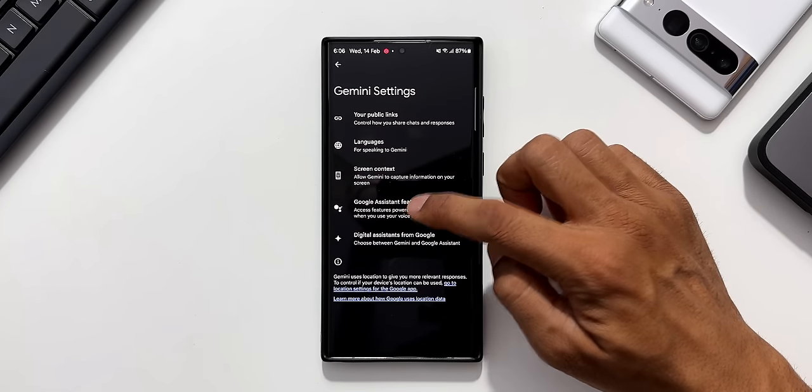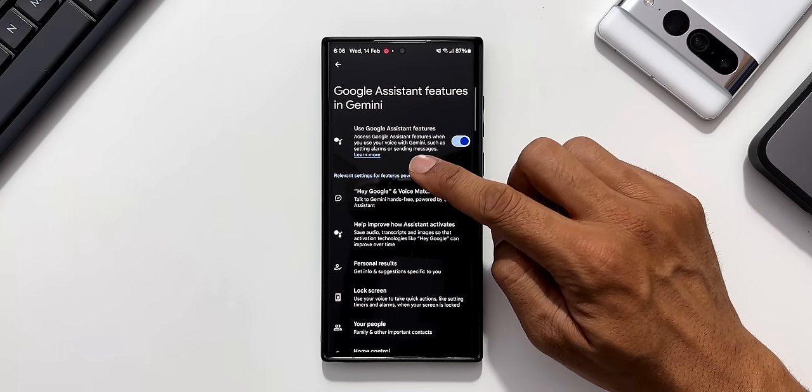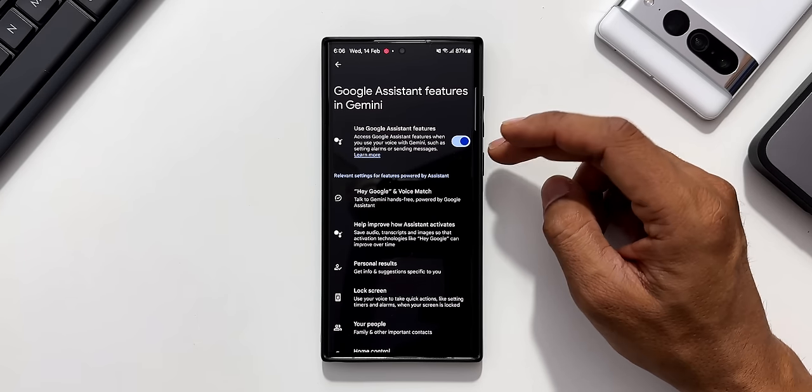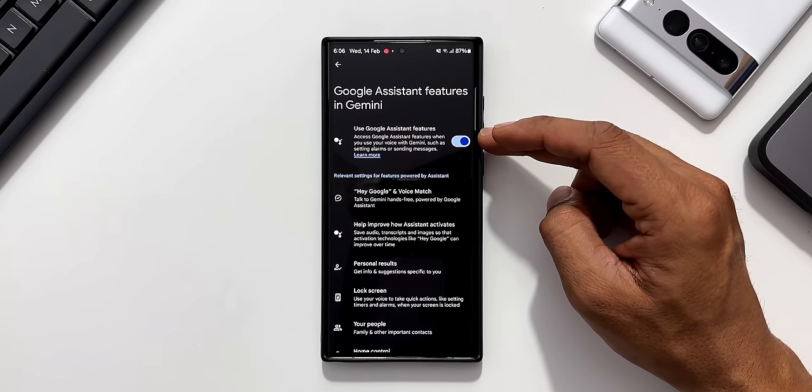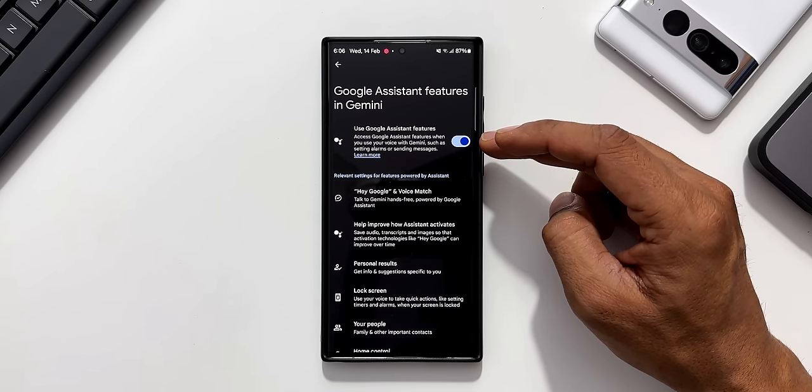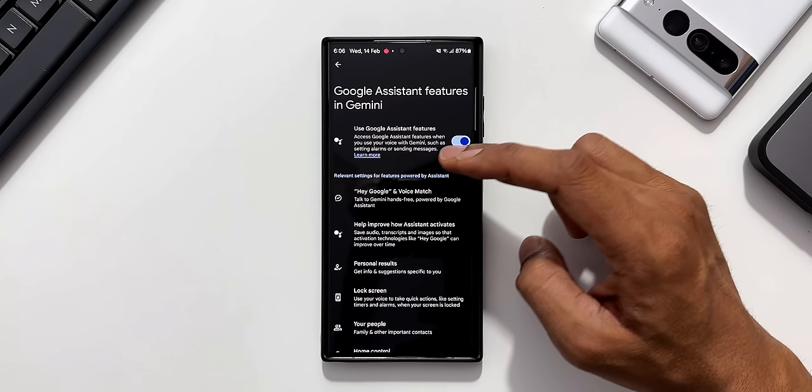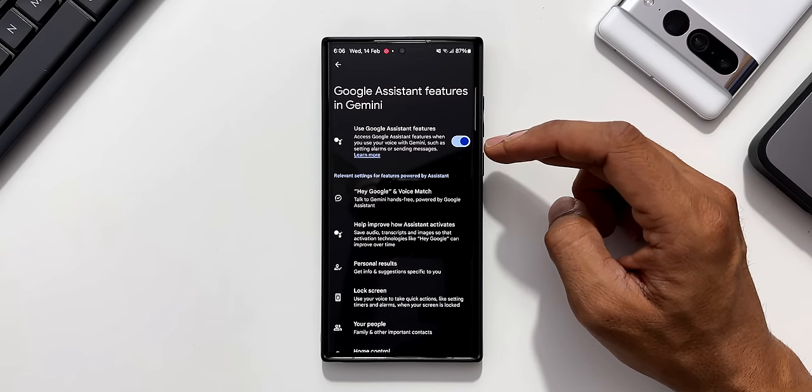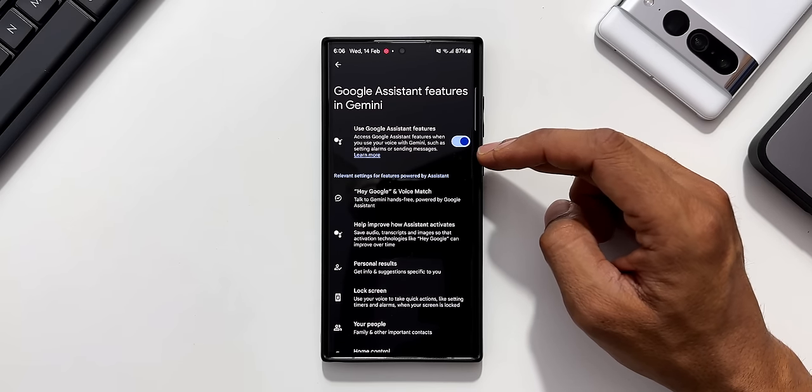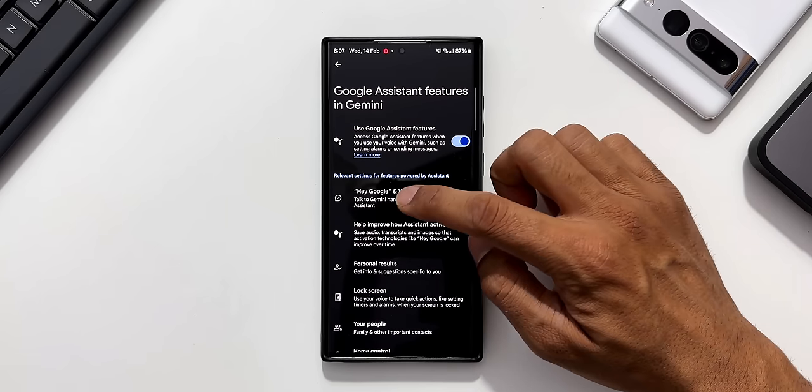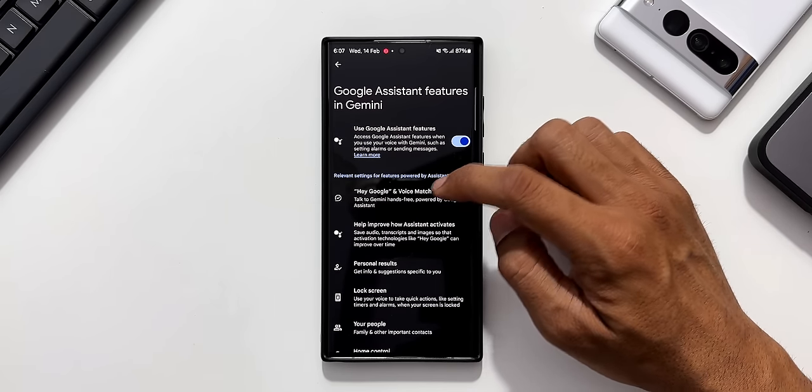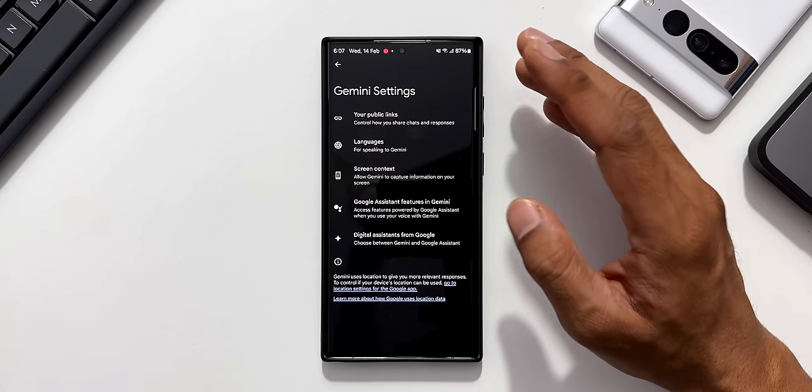Now let me go back. I'll tap on Google Assistant features in Gemini. You see use Google Assistant features. I'll be able to access the Google Assistant features when you use your voice with Gemini such as setting alarms or sending messages. Those things can be done on Gemini as well. We also have the voice match option and a few other settings here.